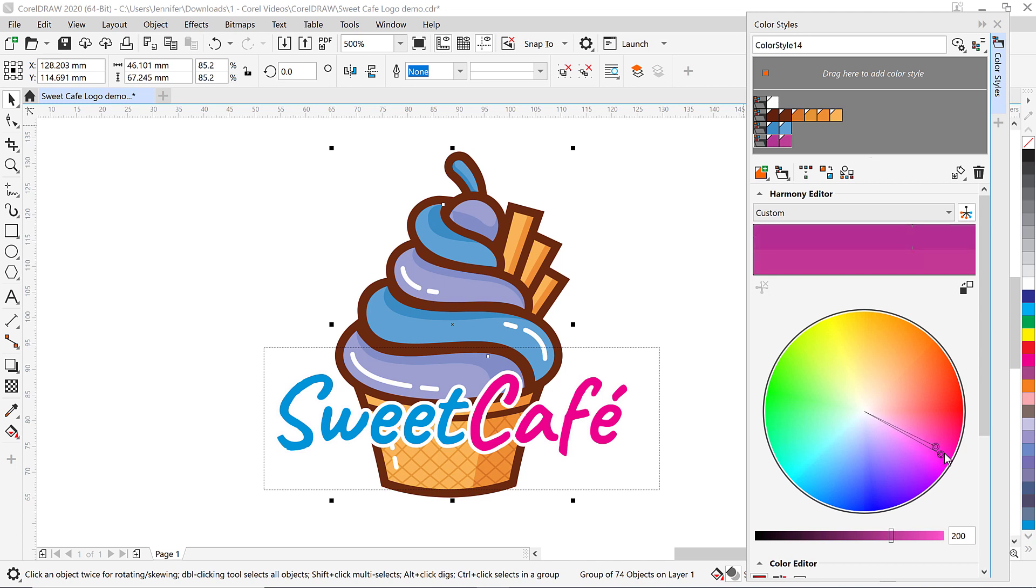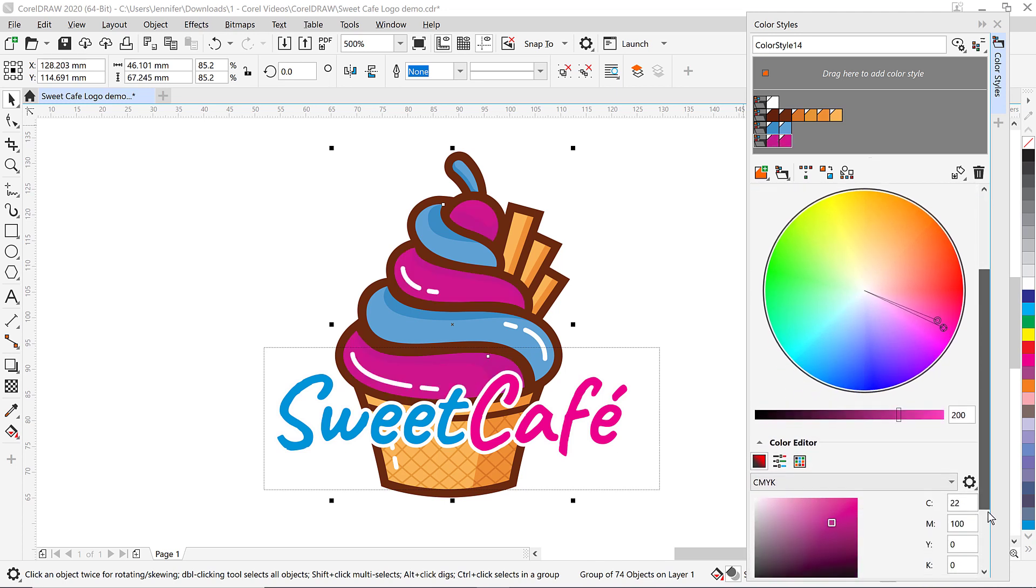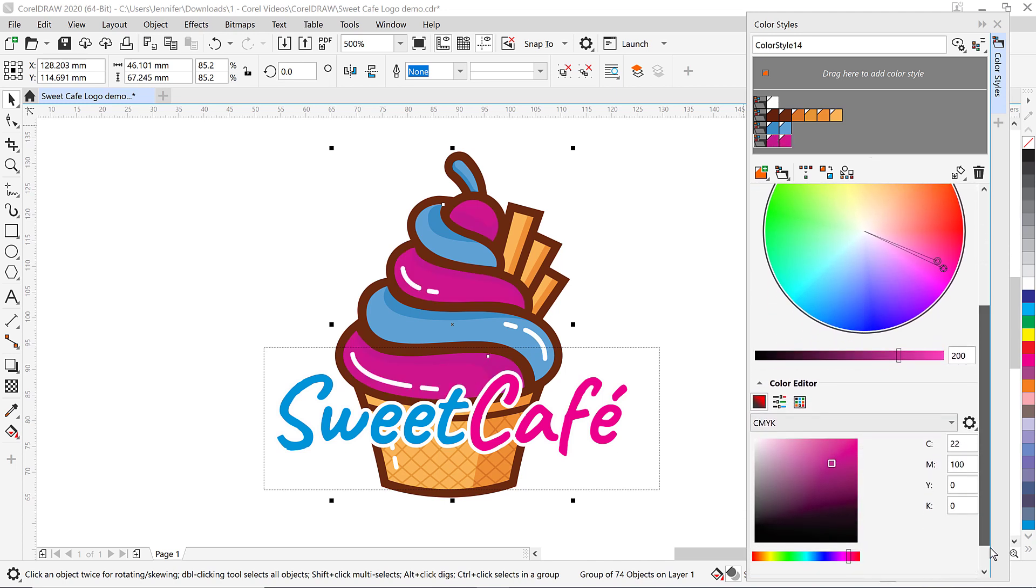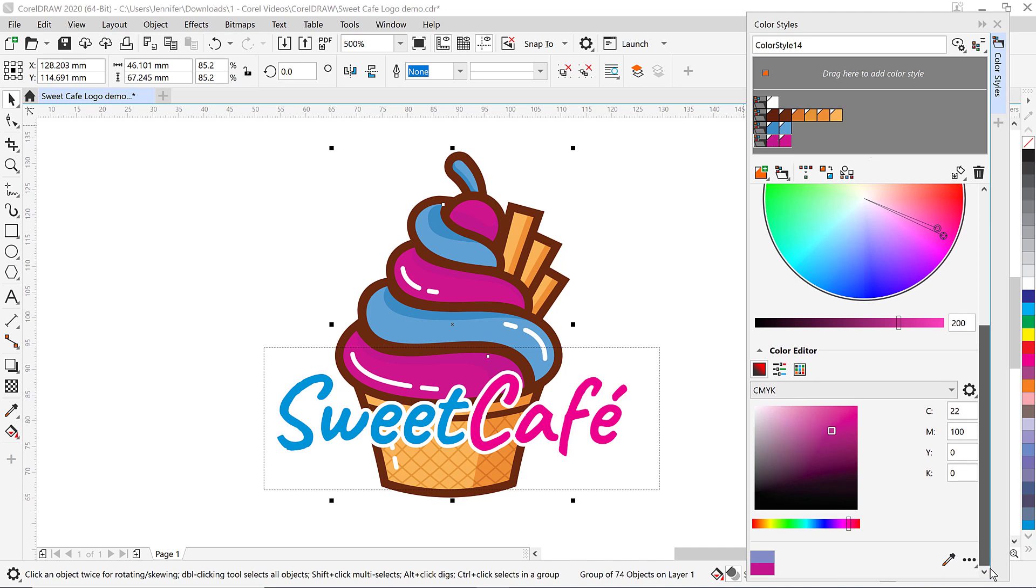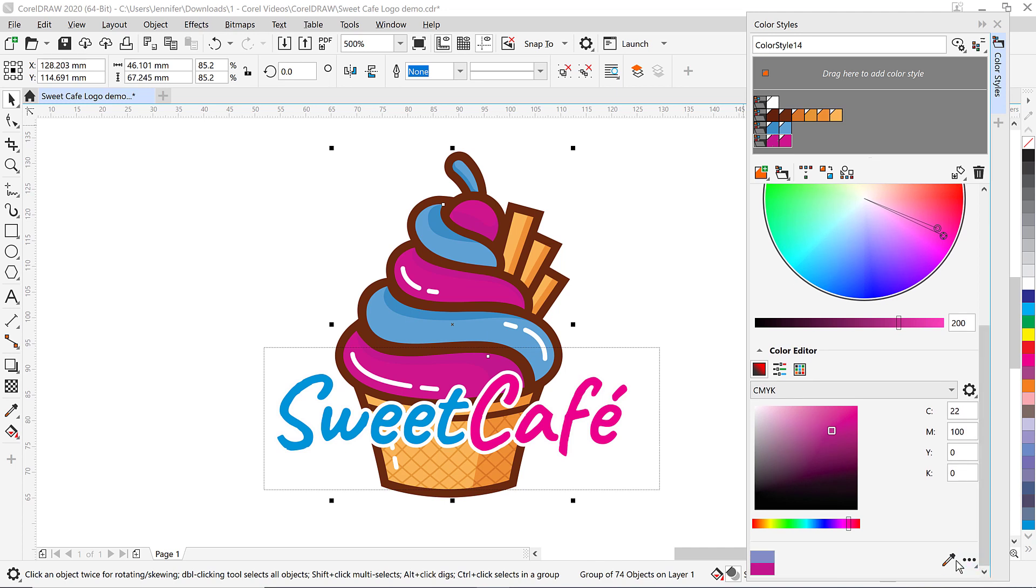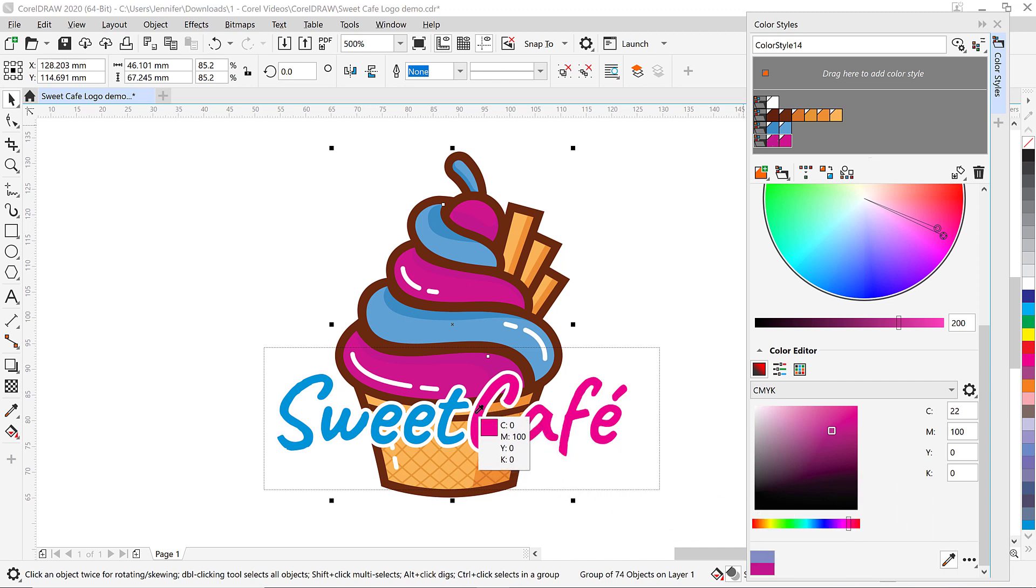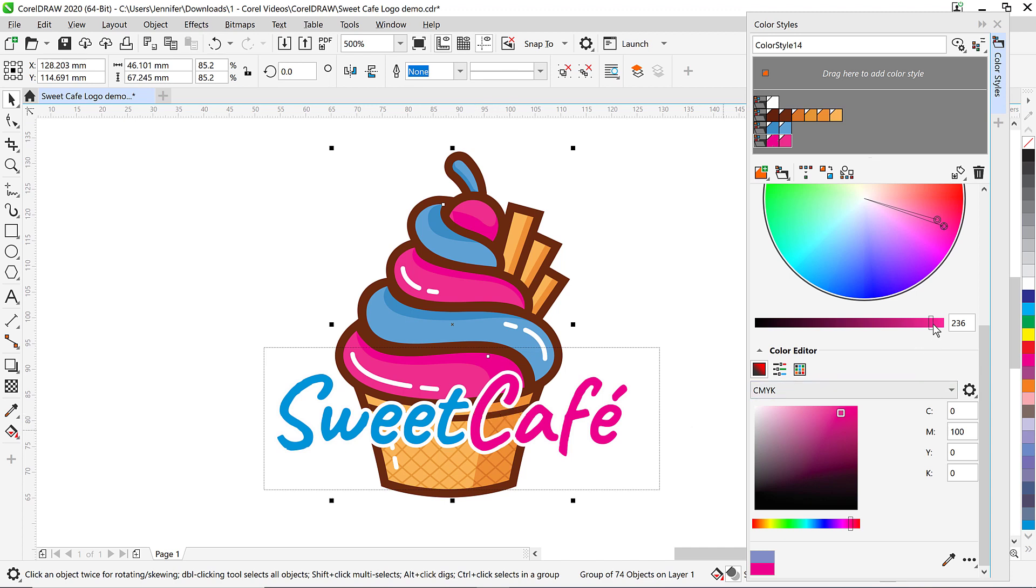Now let's say I want the shades of pink and blue to match the text color of the cafe exactly. I can open up the color editor underneath the harmony editor and select the color eyedropper. Then I'll click on the color of the text I want to use and you can see that it's now been applied to the color harmony. Underneath the color wheel I can adjust the slider to change the brightness or darkness levels of the shades.